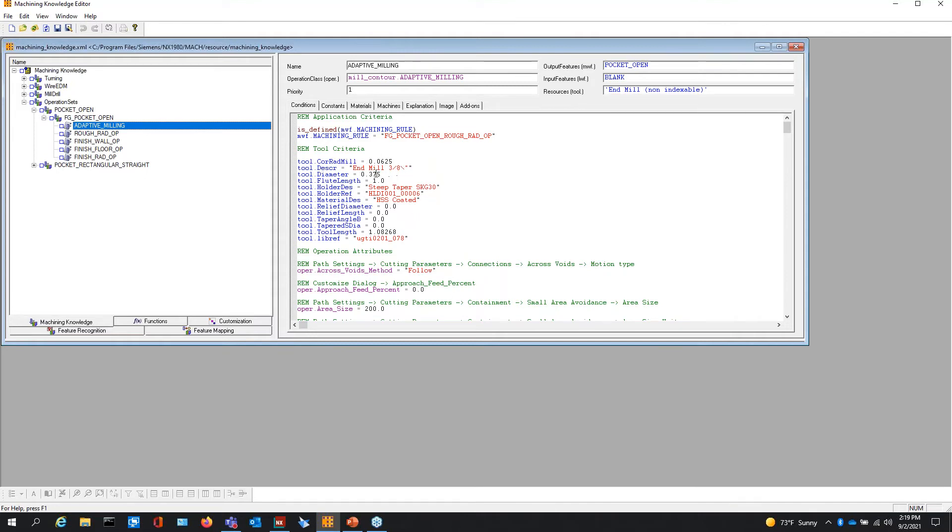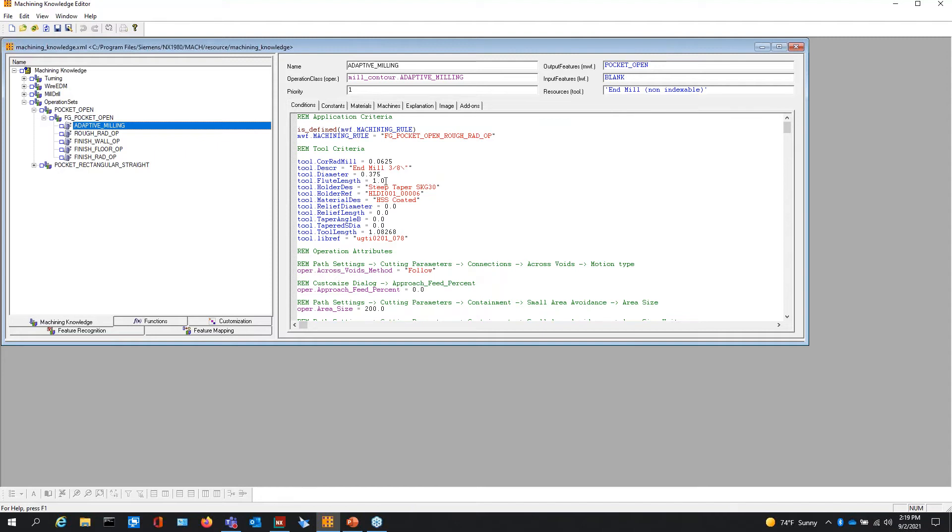You can set different information in there. Tool description: three-eighths end mill, tool diameter. We can put logic in here to say 0.125 to 0.375, and that will give us a diameter selection variable that the system can pick. Flute length, we can tell it that for this particular tool, we only have one inch of flute, so we want to go 75% of that.